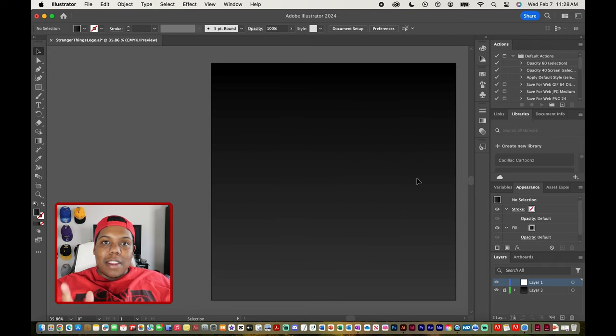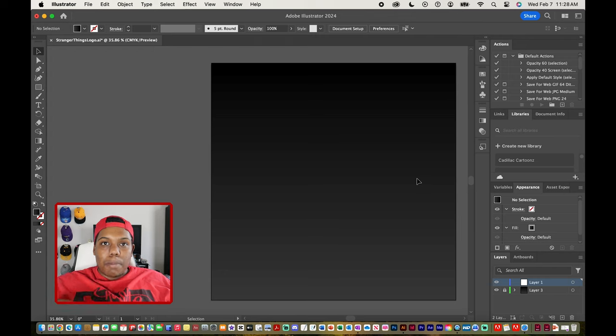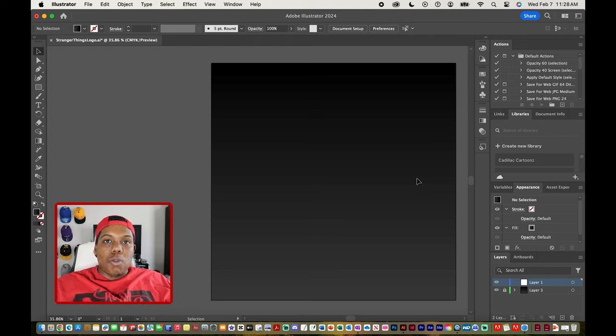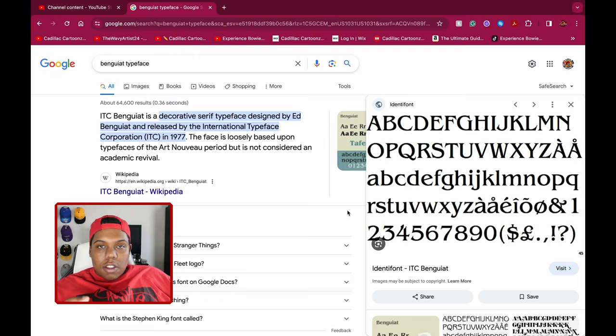Welcome back to Cadillac Cartoons. Today I'm going to show you guys how to create the Stranger Things logo but apply your name or whatever name to it in Adobe Illustrator. Just a little heads up: